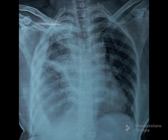Now two possibilities may be considered. One, loculated pleural effusion or collection. Second, pleural malignancy.